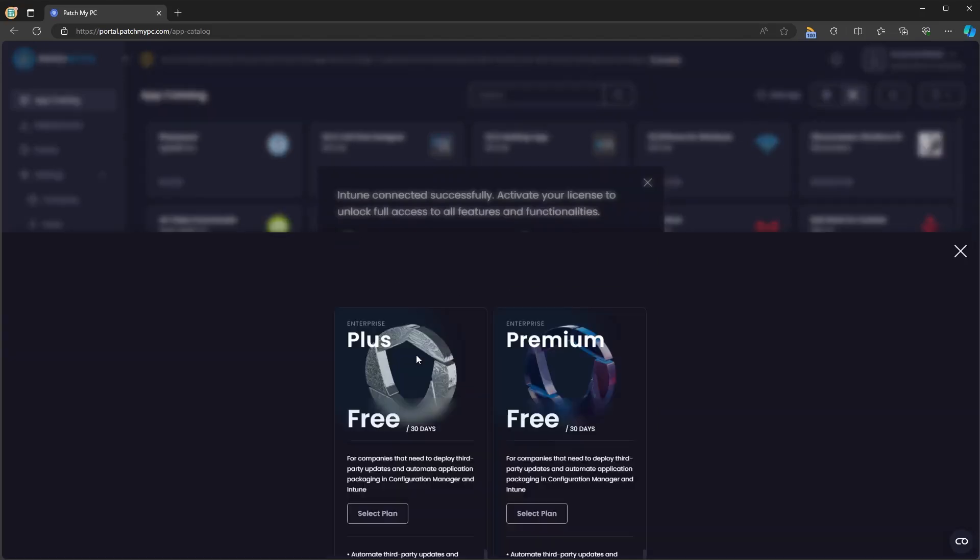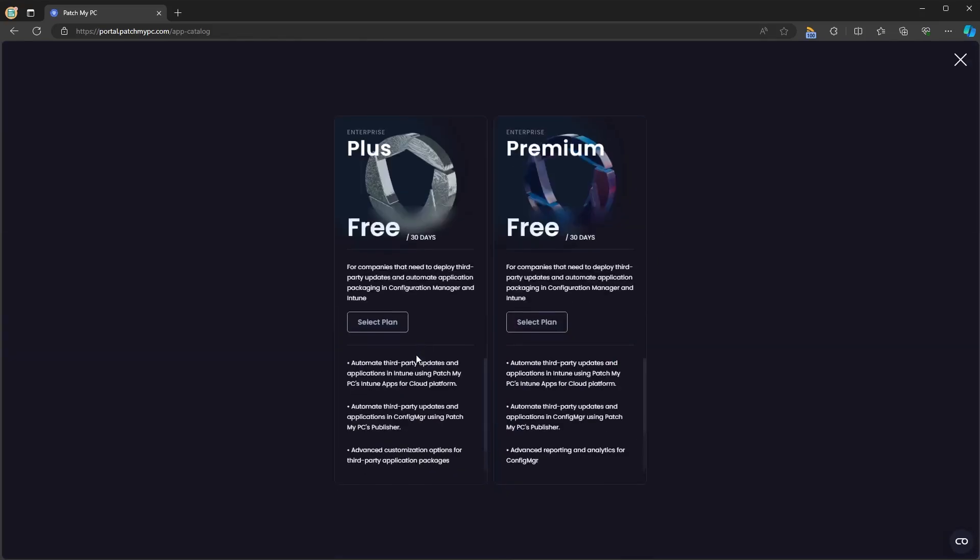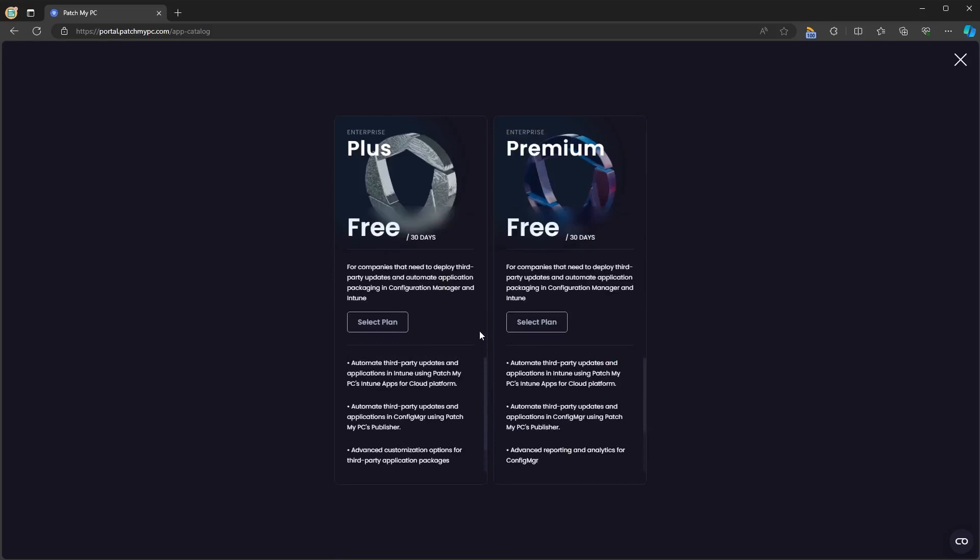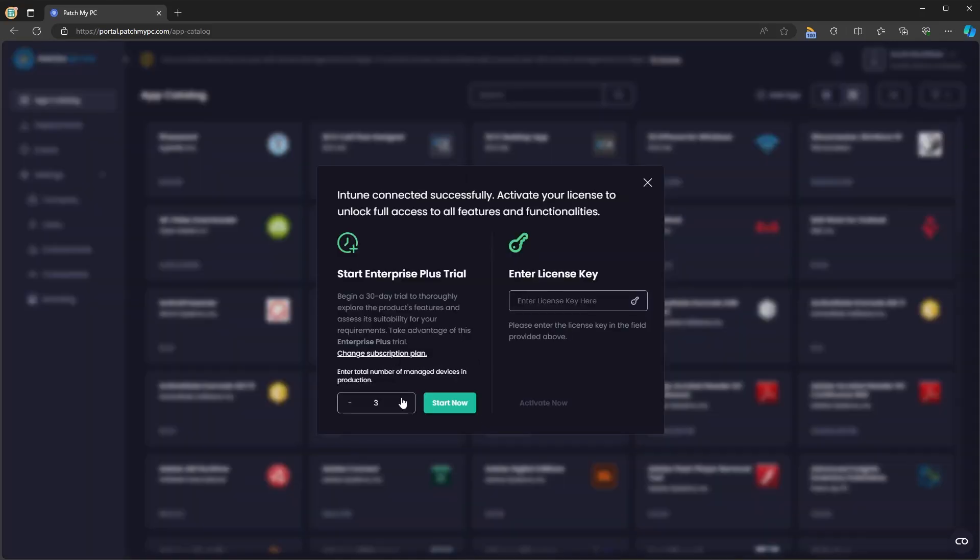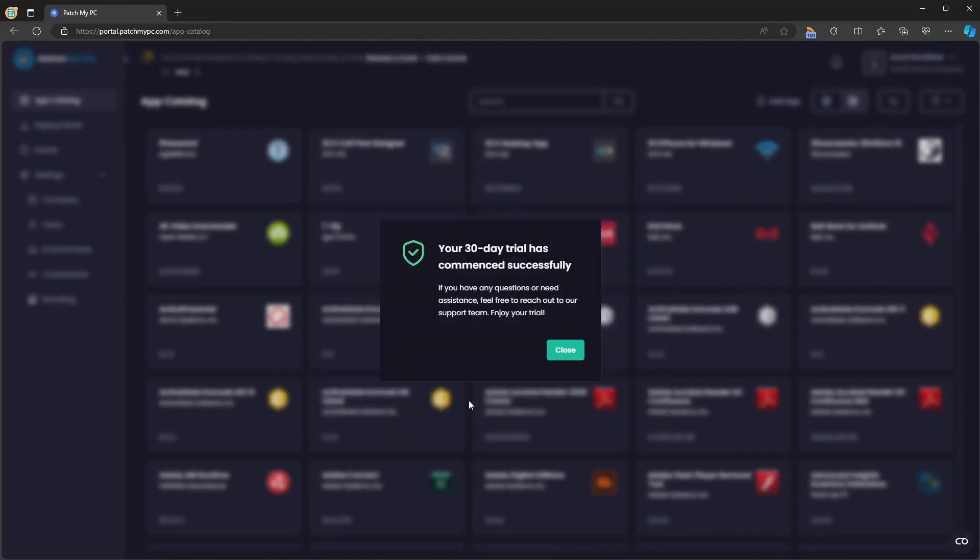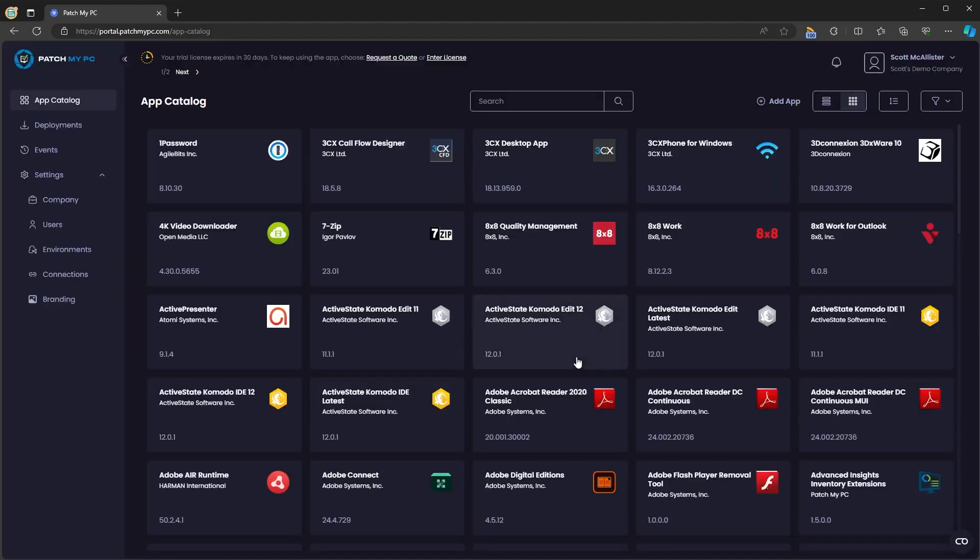There is an option to change the plan that you wish to trial but for now enterprise plus is the minimum and recommended. You can enter your number of devices, let's say 100, and click start now. You will receive a notification that says your 30-day trial has commenced successfully and you'll now have access to the application catalog within portal.patchmypc.com.